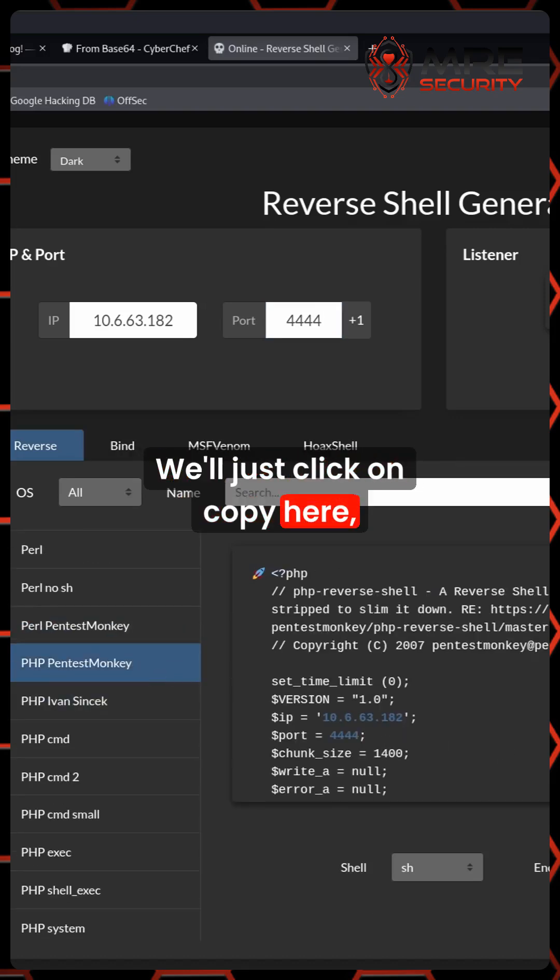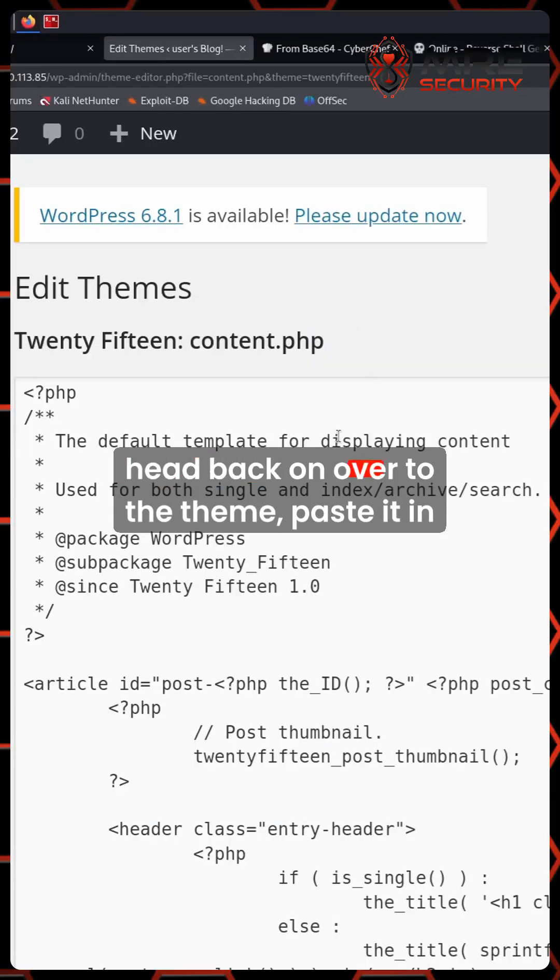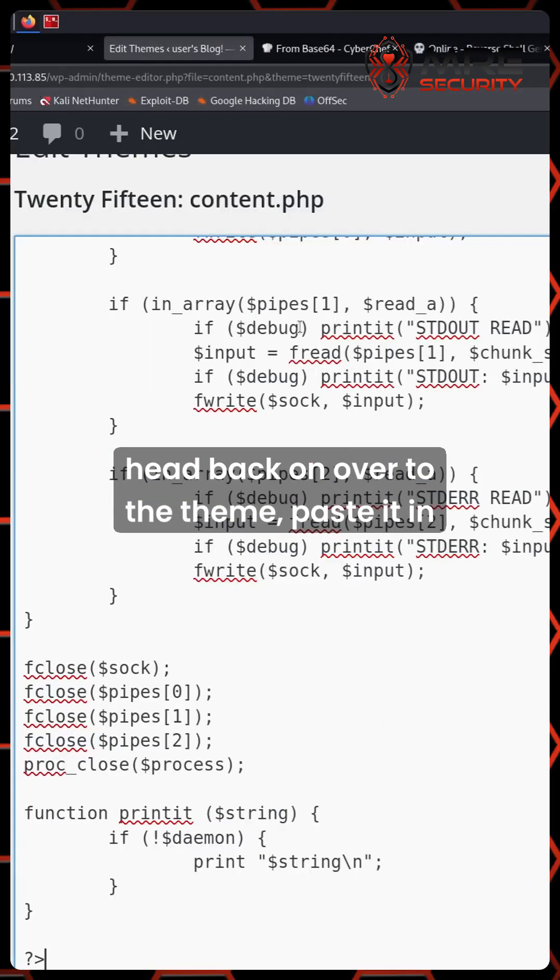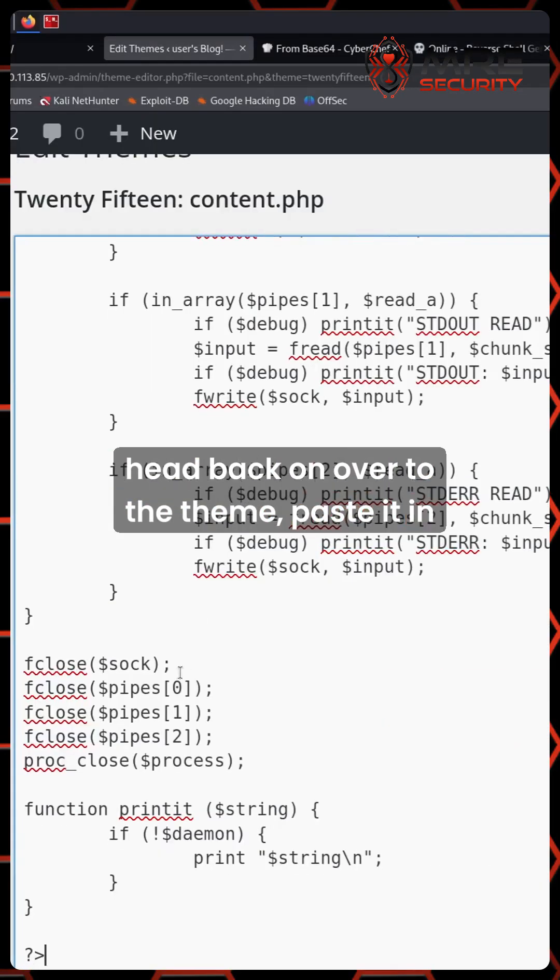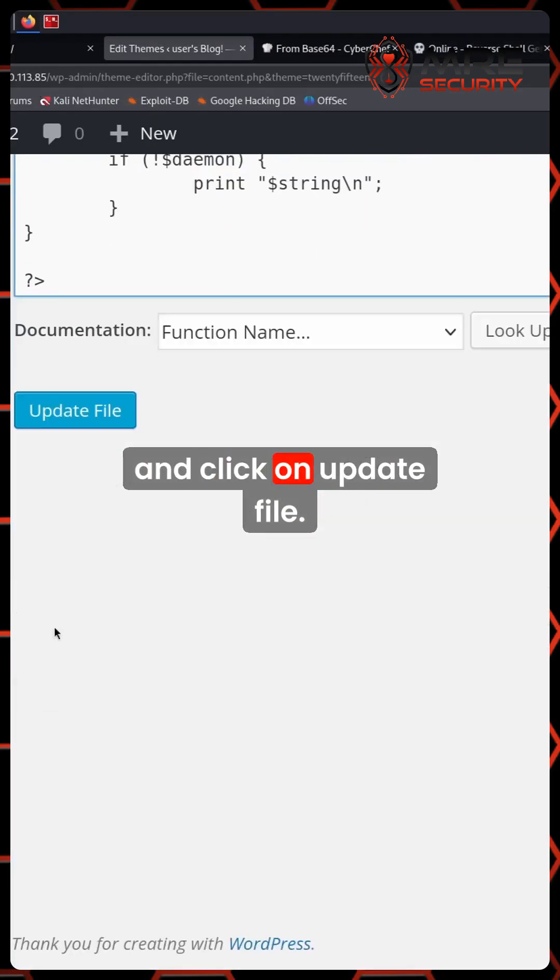We'll just click on copy here, head back on over to the theme, paste it in and click on update file.